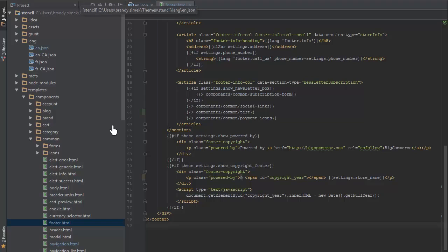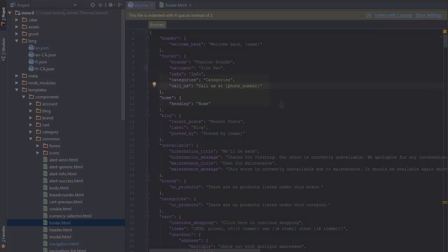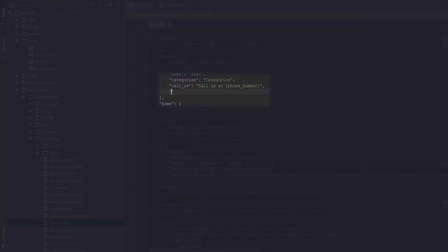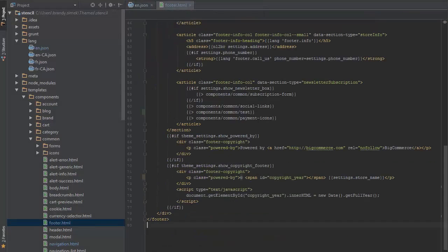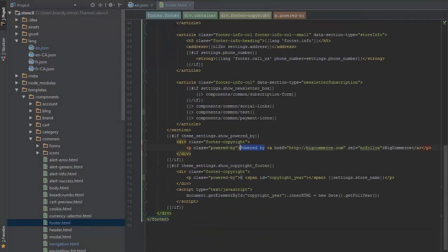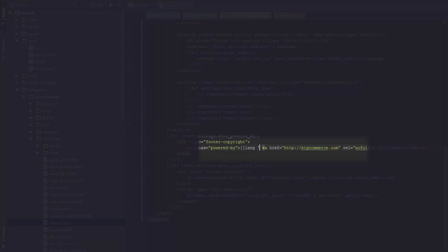I'll swap back to the en.json file and under the footer section add another key powered_by and a corresponding text string value powered by. Back in the footer file, I'll now update the plain text powered by to lang footer.powered_by.